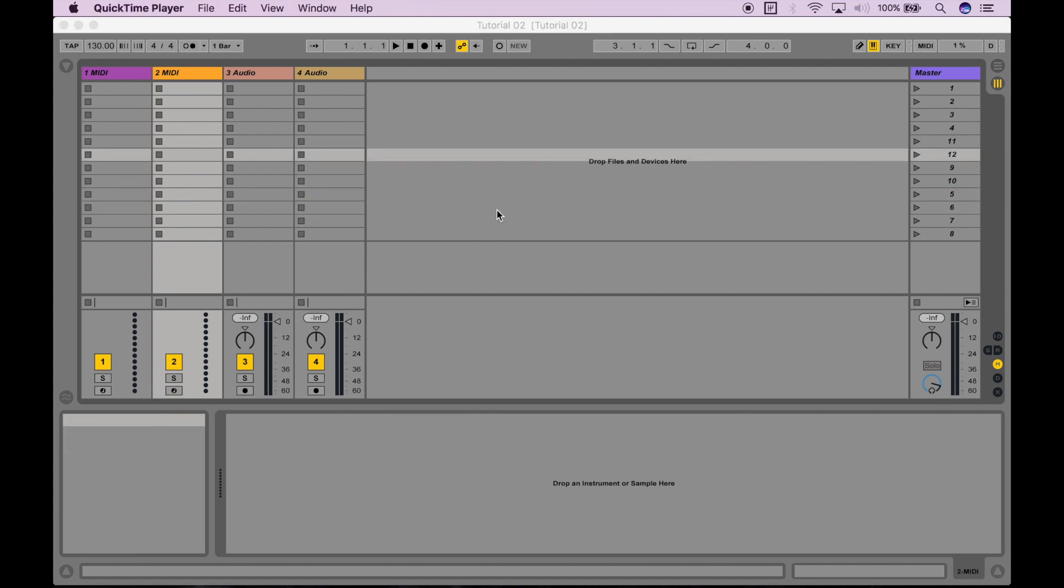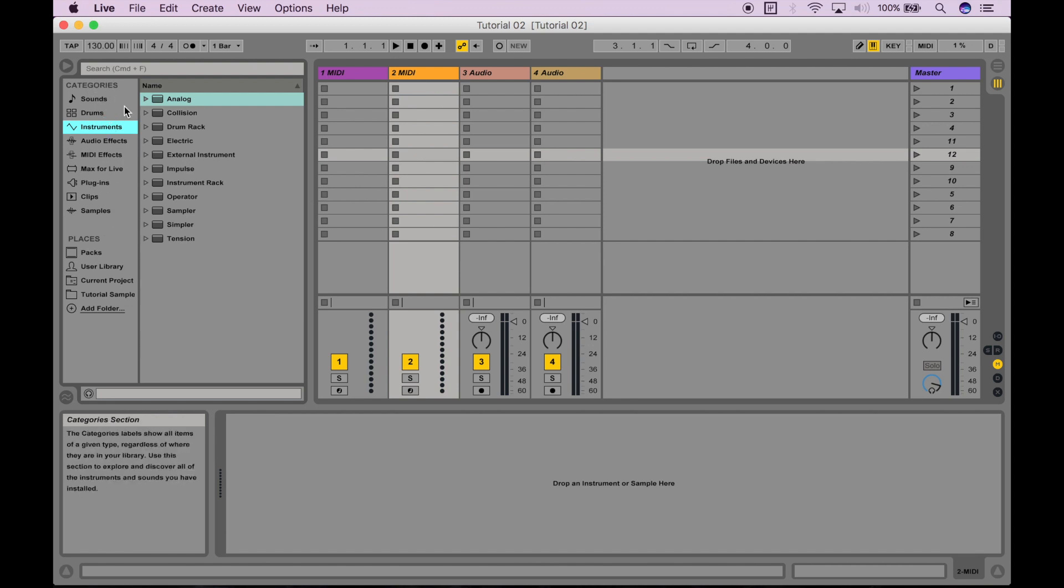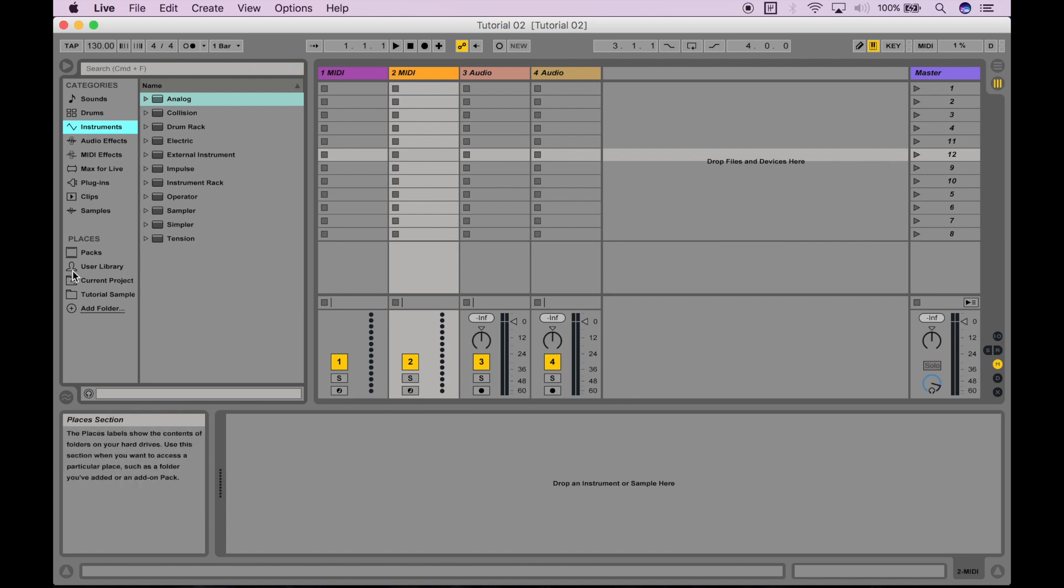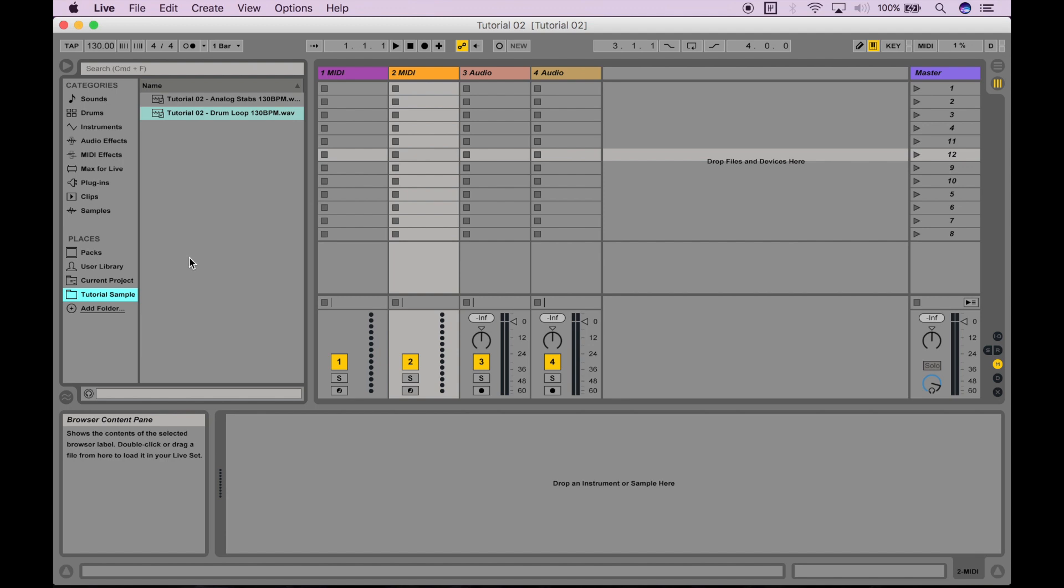Alright, so let's begin. I'm going to start off by clicking the Show Hide Browser button on the top left side of the screen, and what this is going to do is allow me to navigate through plugins, instruments, effects, and samples. You'll see a selection of them at the top here separated by categories, and you can also add your own folders here in the Places section. I've added a folder called Tutorial Samples, where I'll be keeping all of my samples for this tutorial. I'm just going to click on it, and you see that I have a collection of samples.